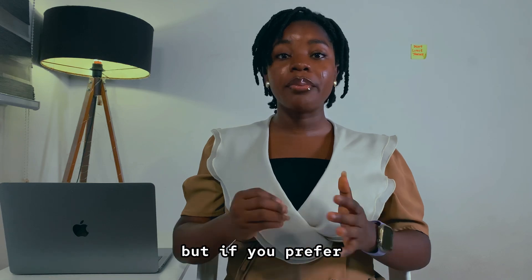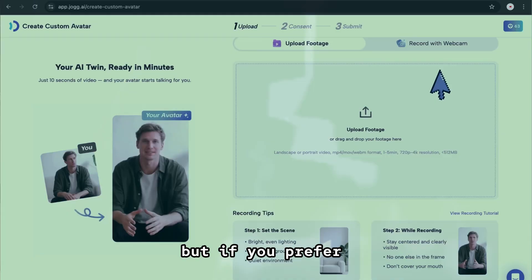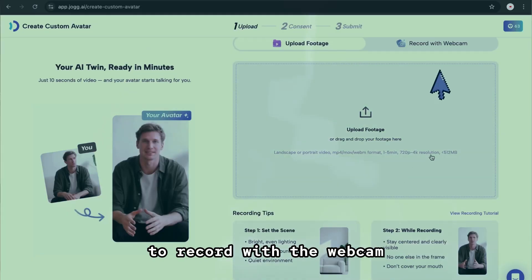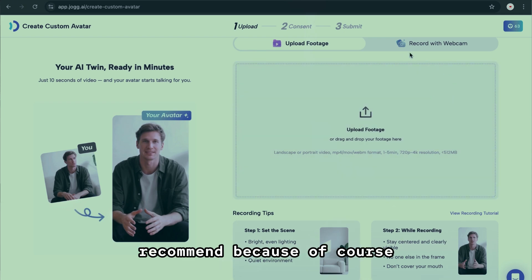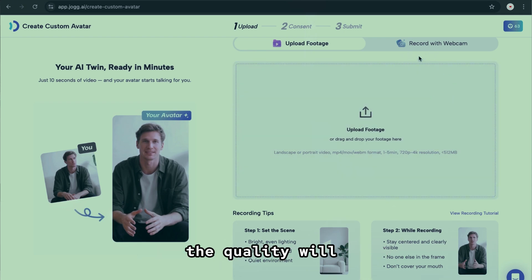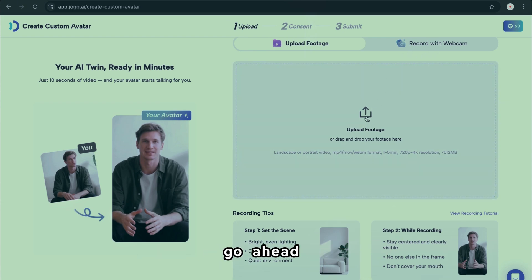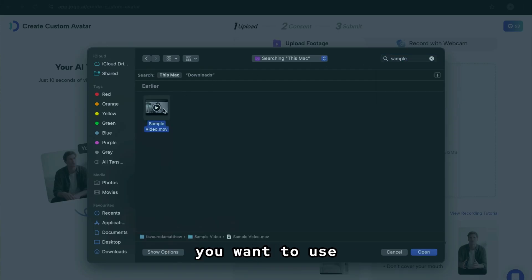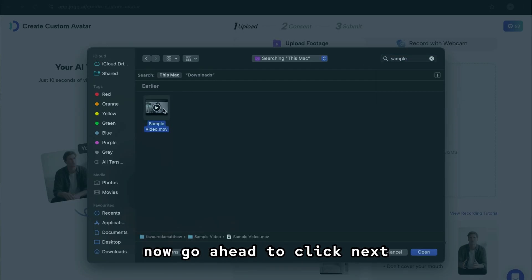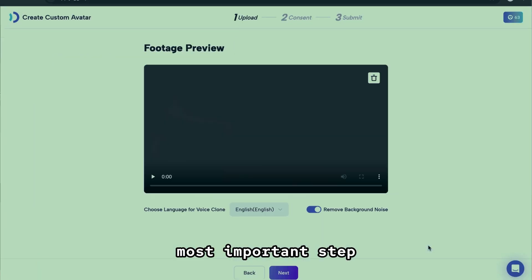Once you are done, you can go ahead and upload your video. If you prefer to record with the webcam you can also do that, but I would not recommend it because the quality will not be at its best. So now let's go ahead and click on Upload Footage and choose the video you want to use, then click Next.